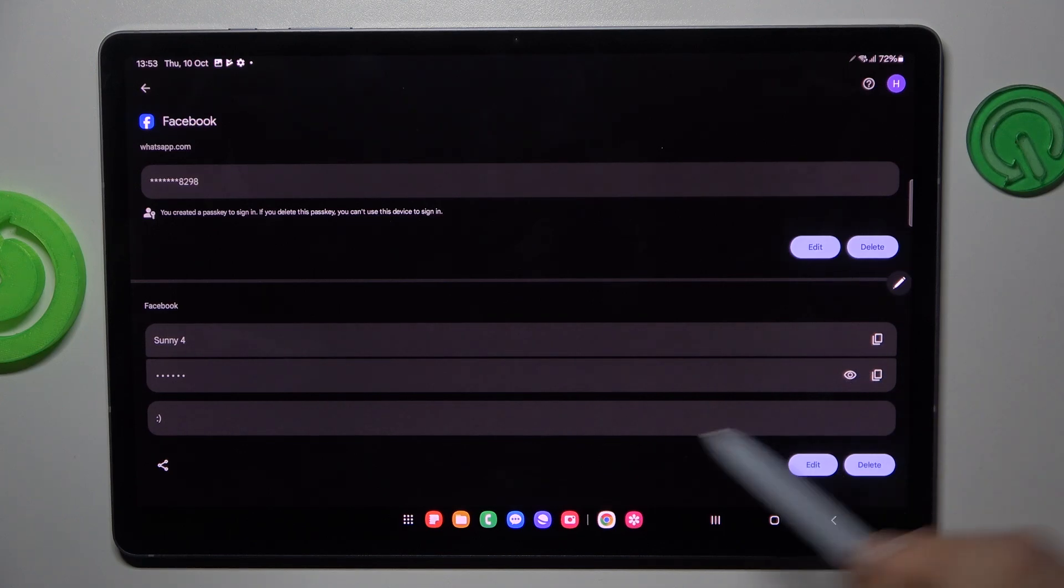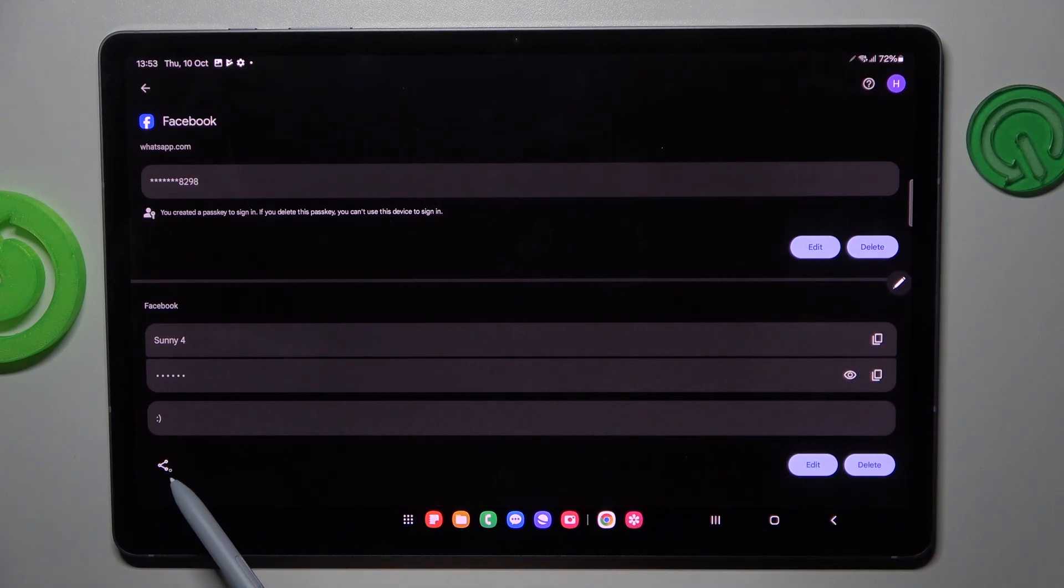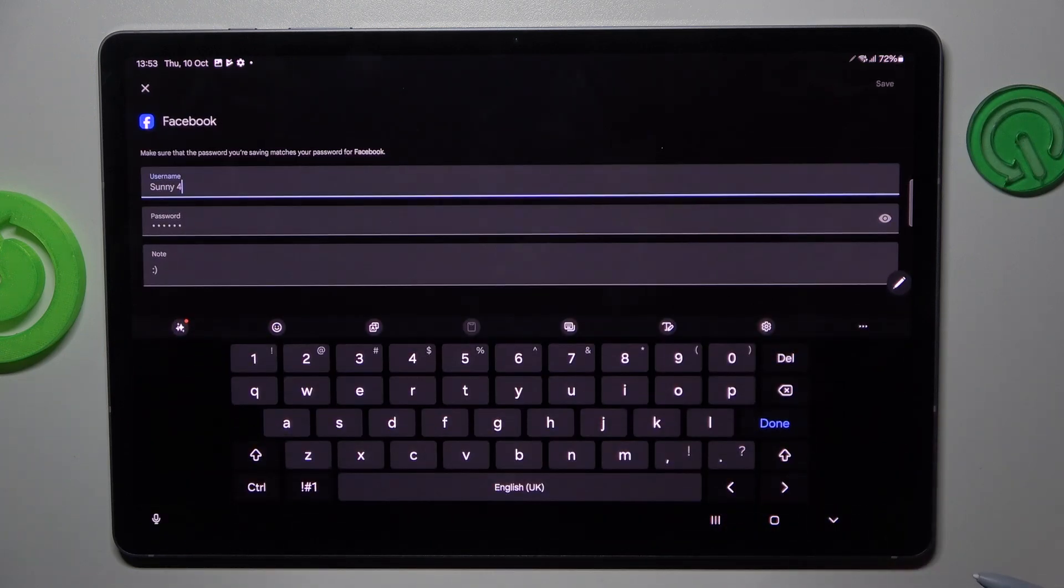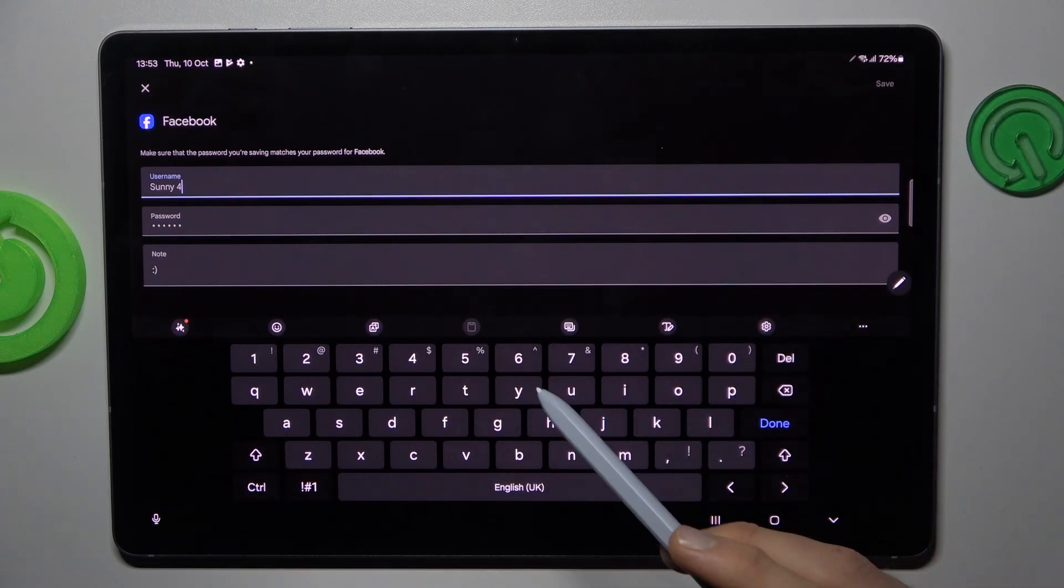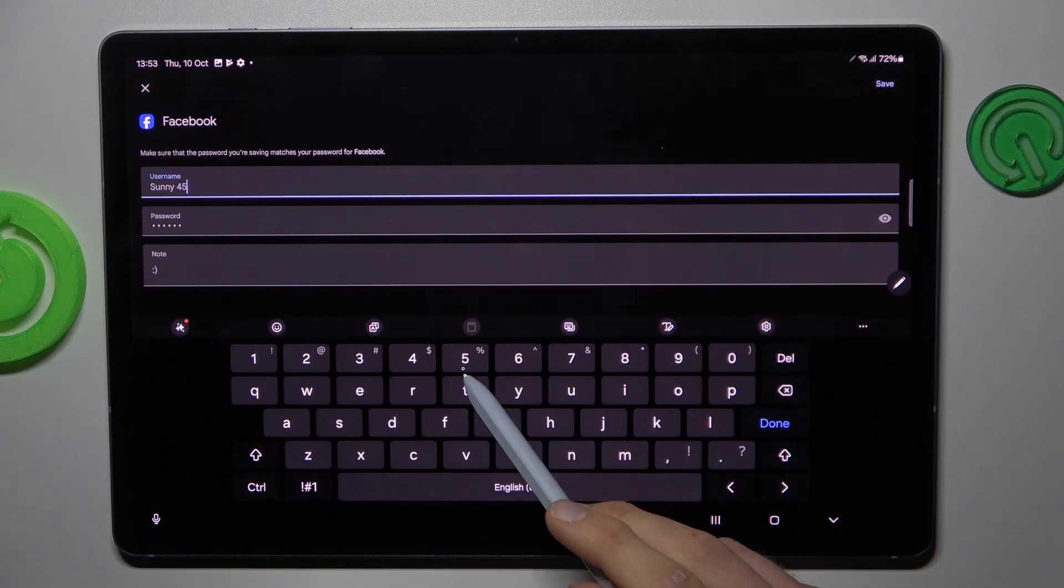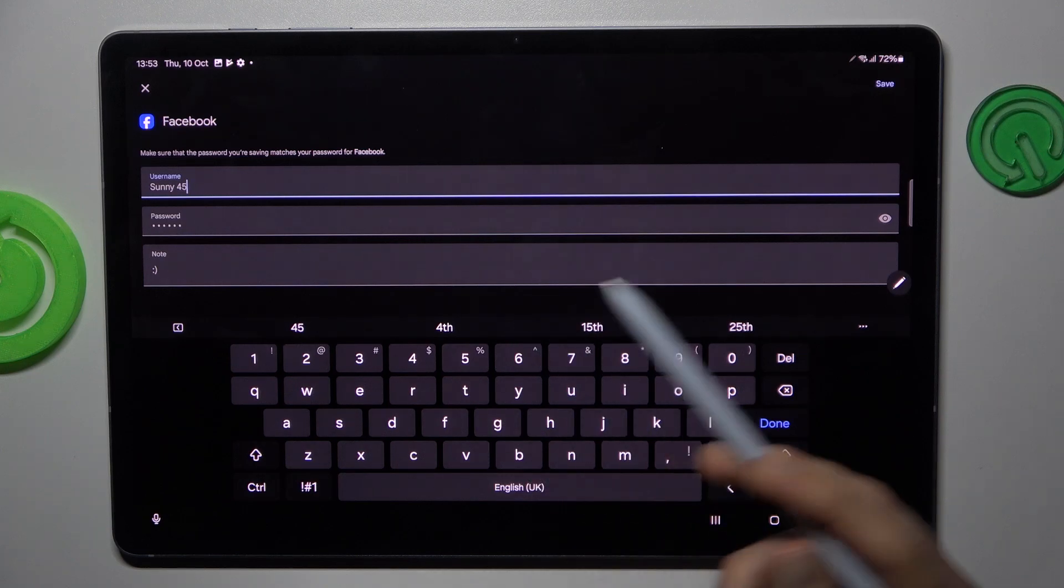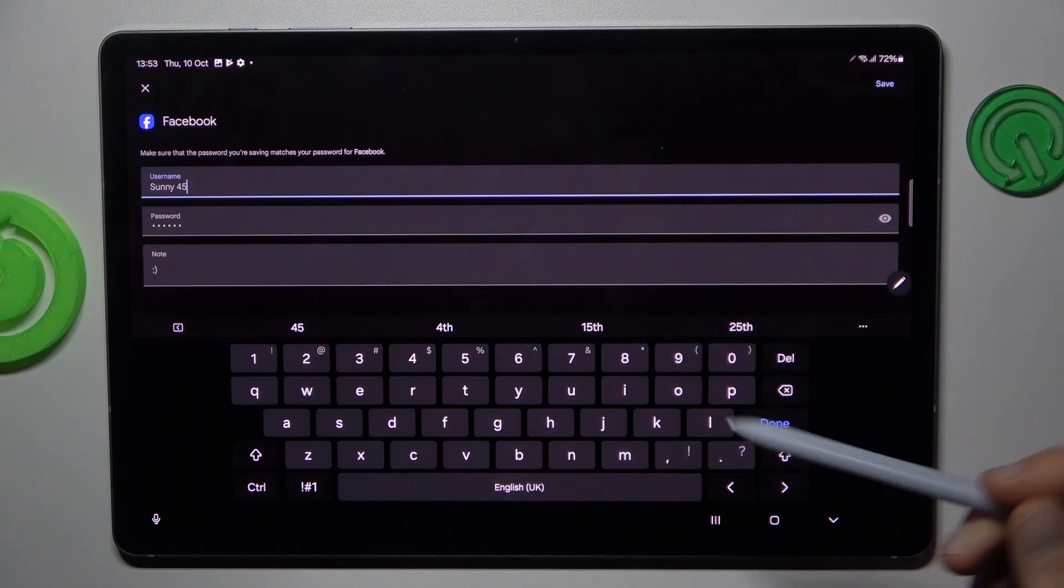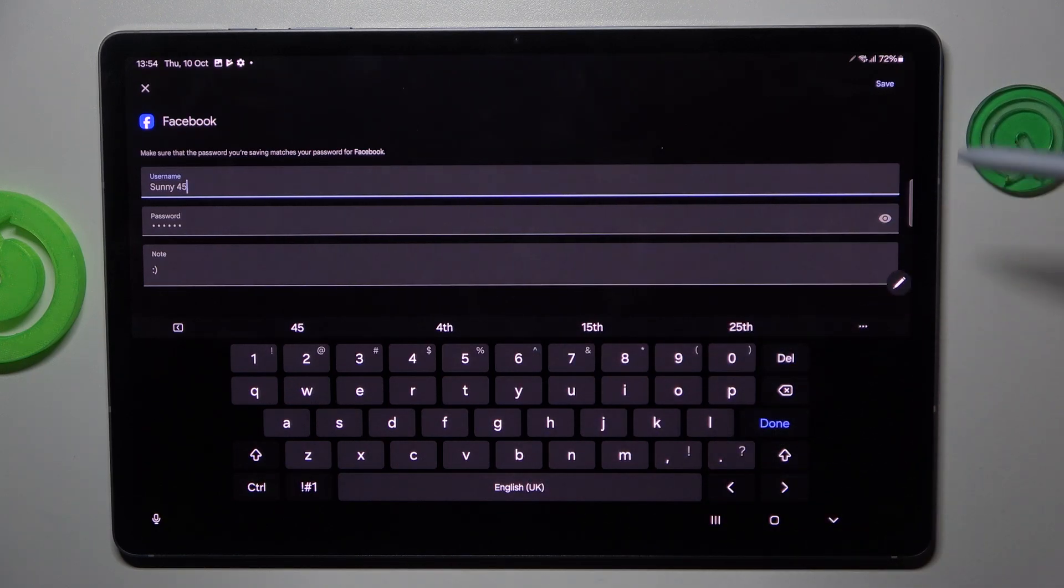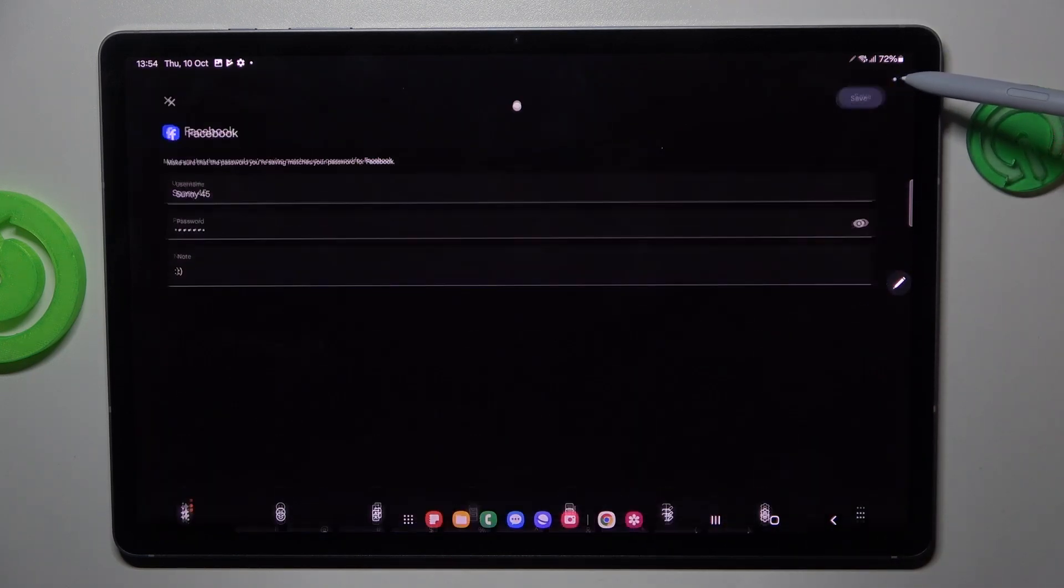You can also share this password to your friends using this icon, or edit something by tapping on edit and write something new in the username or change the username, password, or note. But remember when you change something, press save.